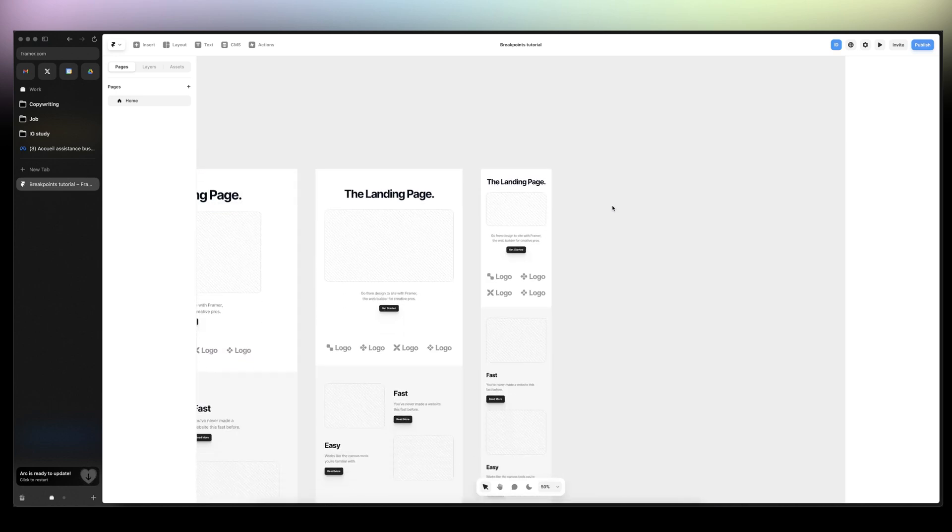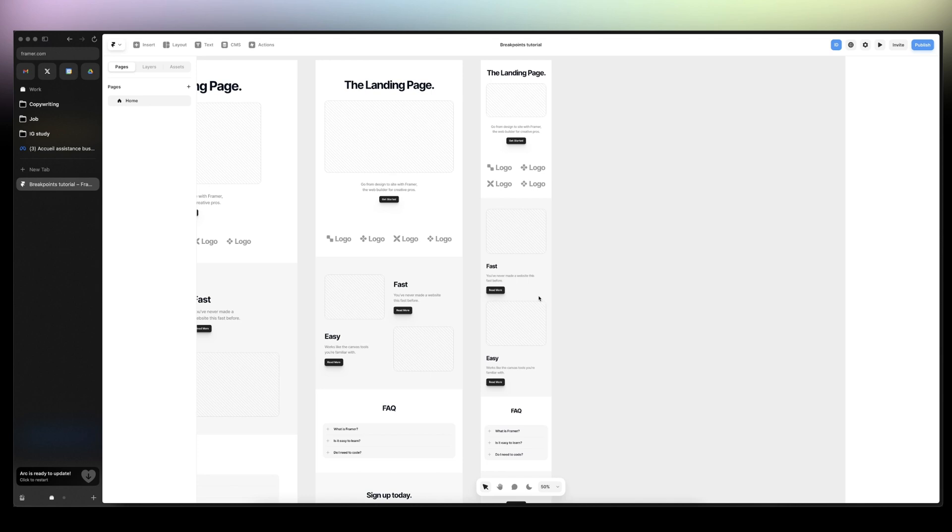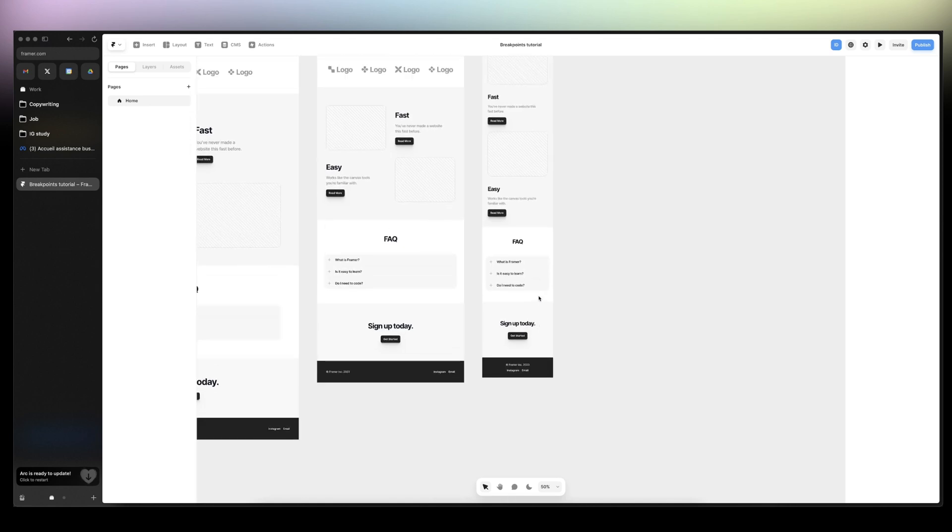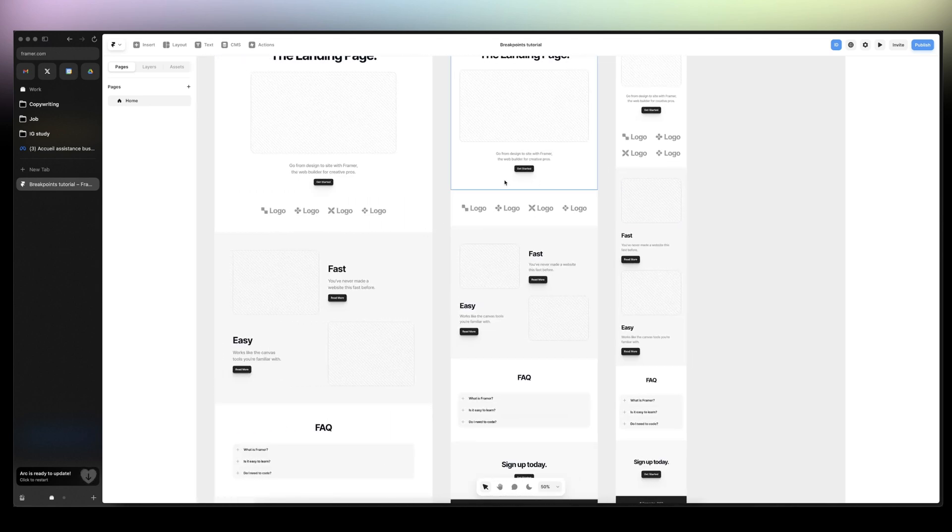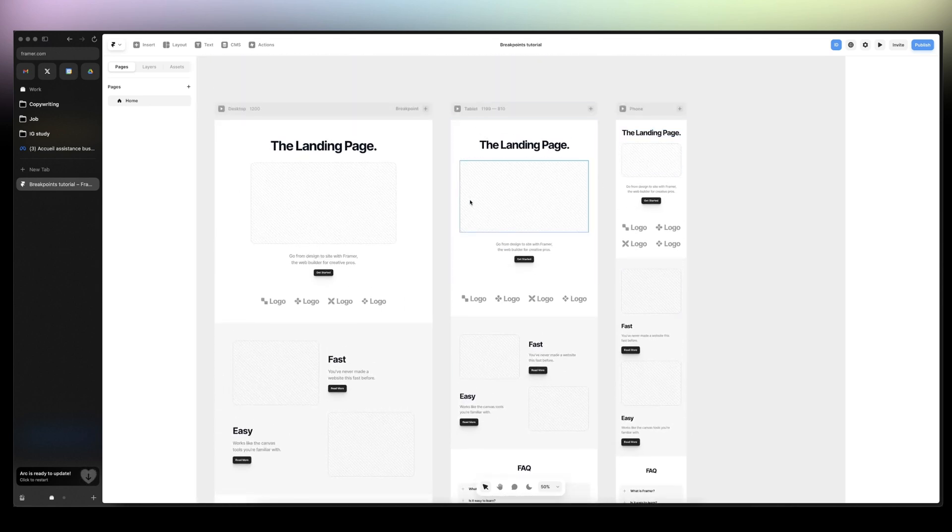And so everything is already optimized for the different screen sizes.